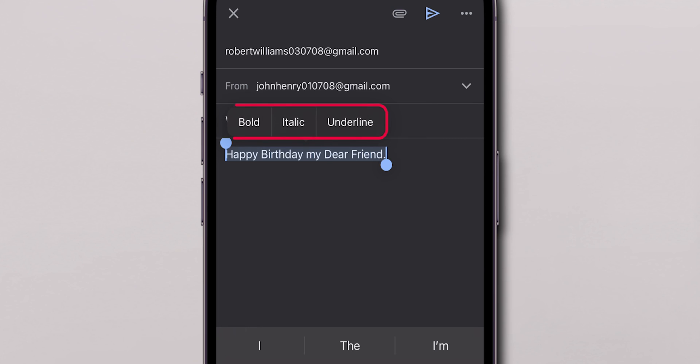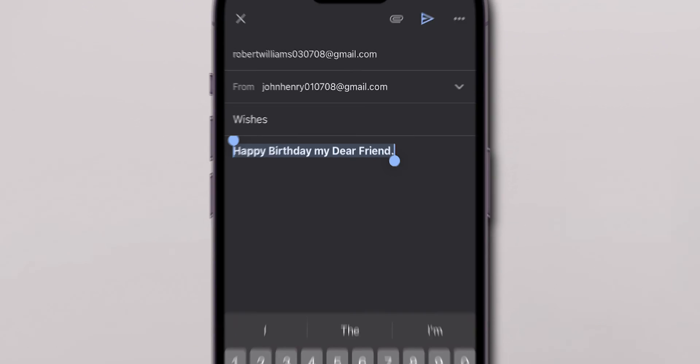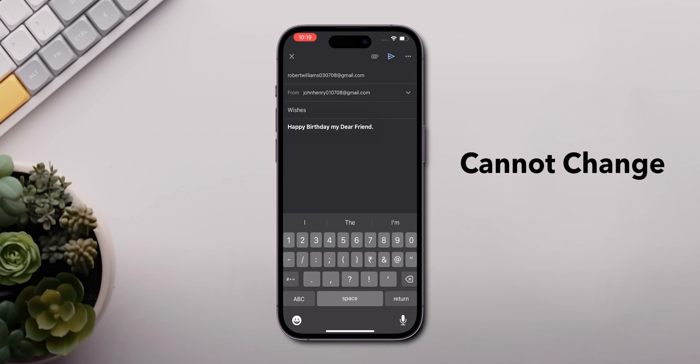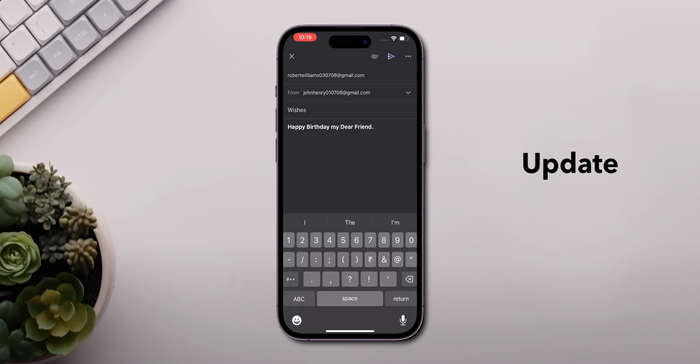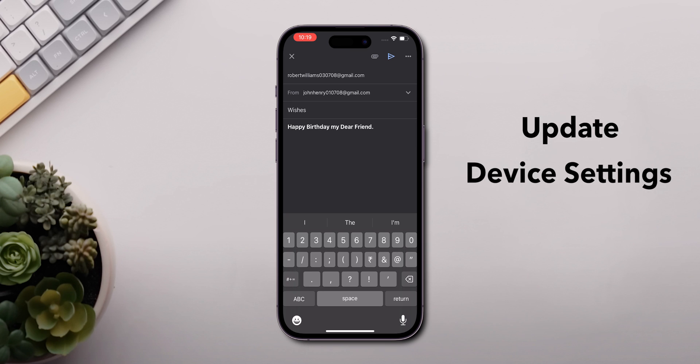Here, you can choose from various formatting options such as Bold, Italic, Underline. Inside Gmail, we cannot change the font size. You can update from the device settings.